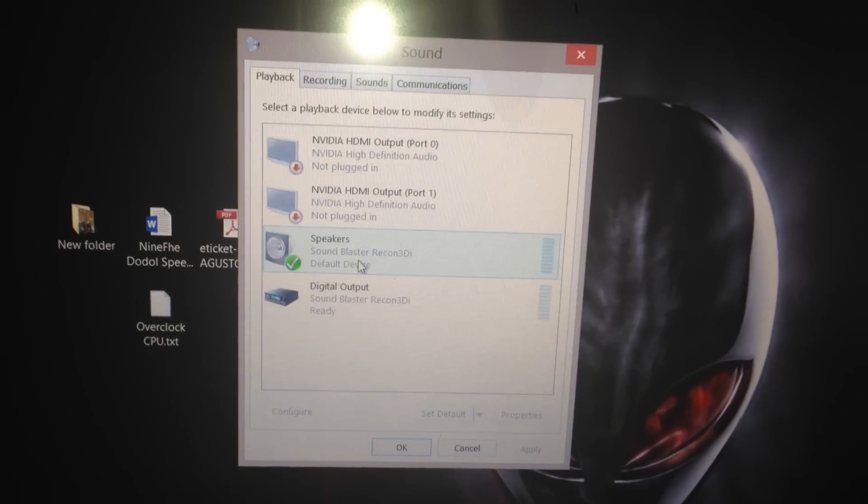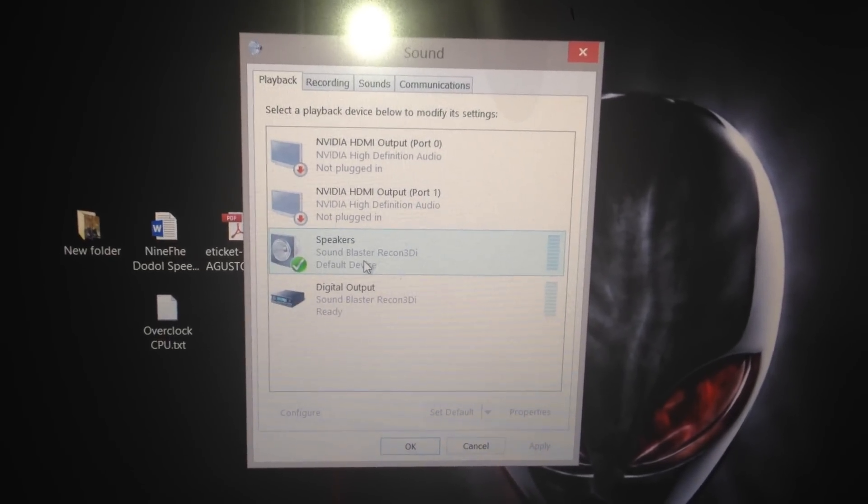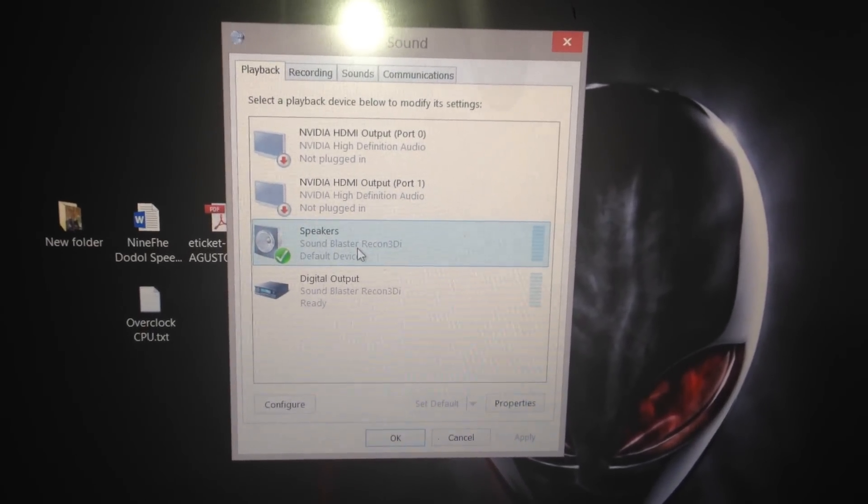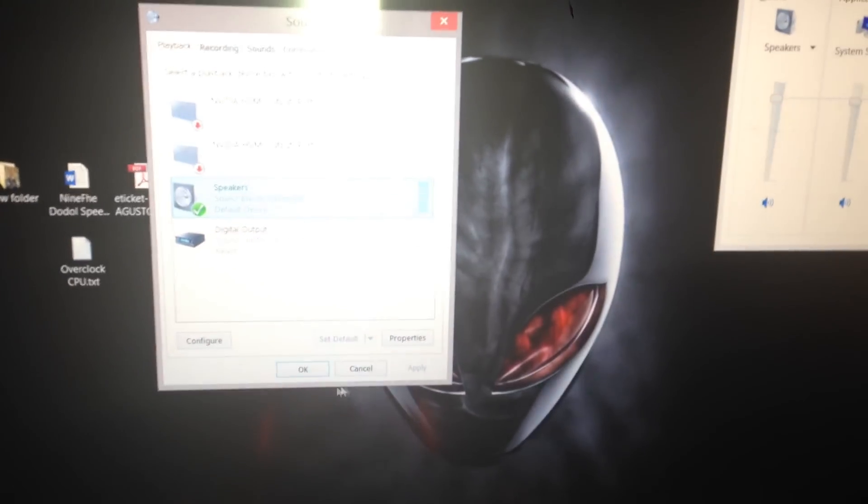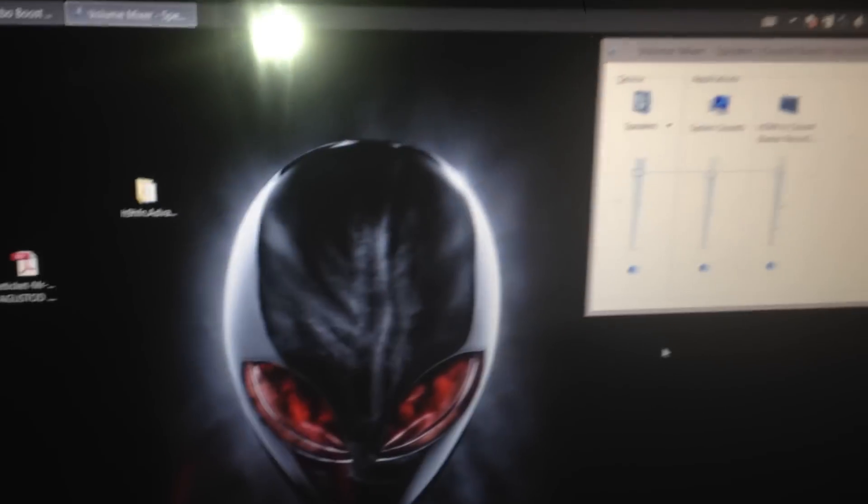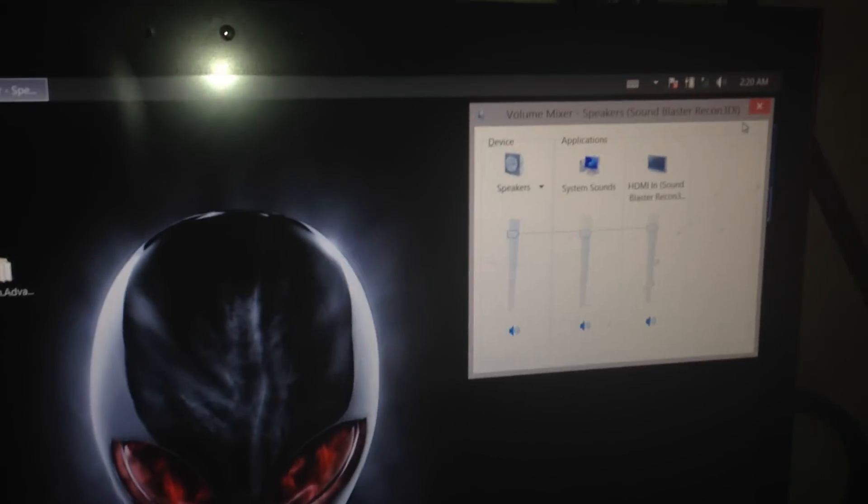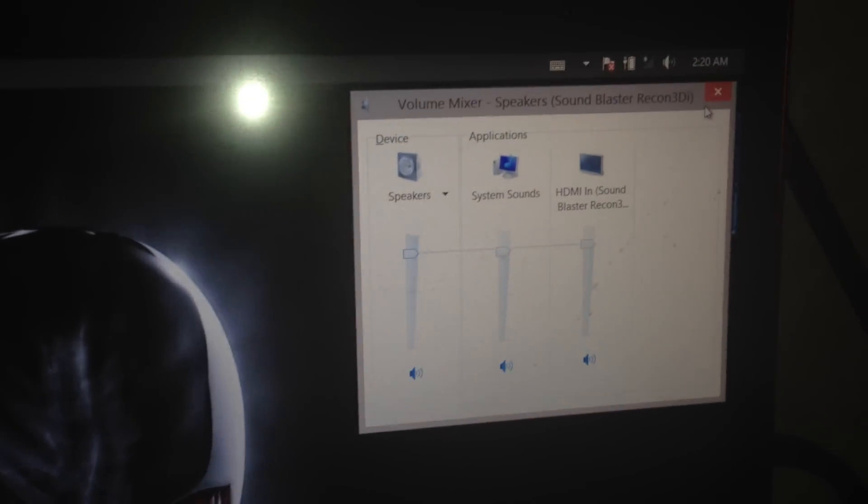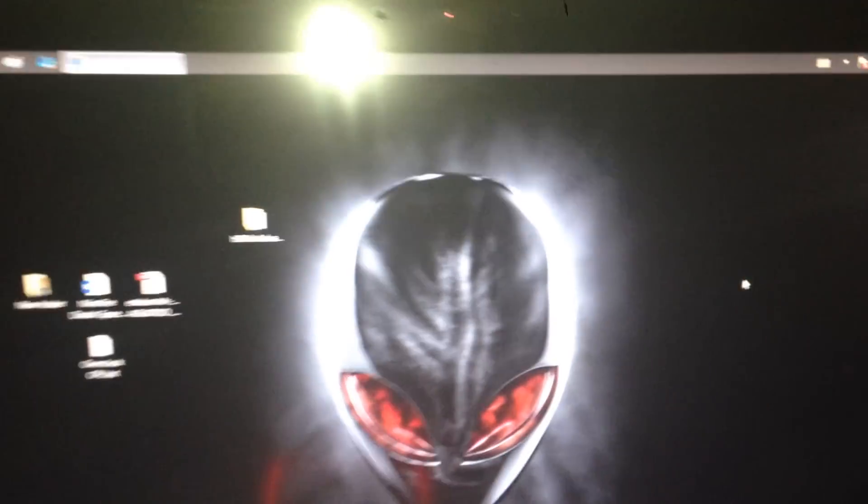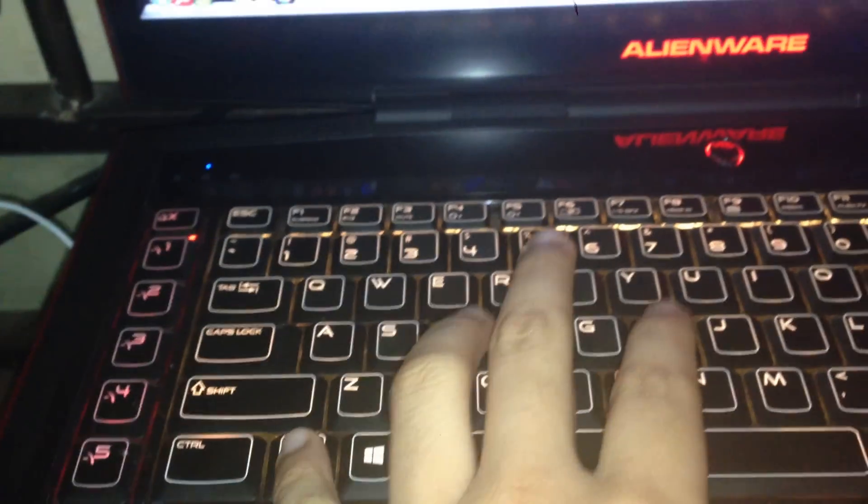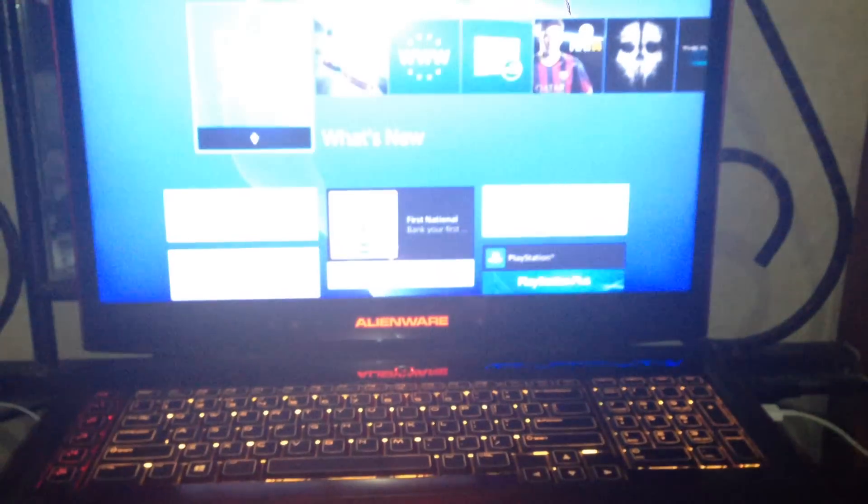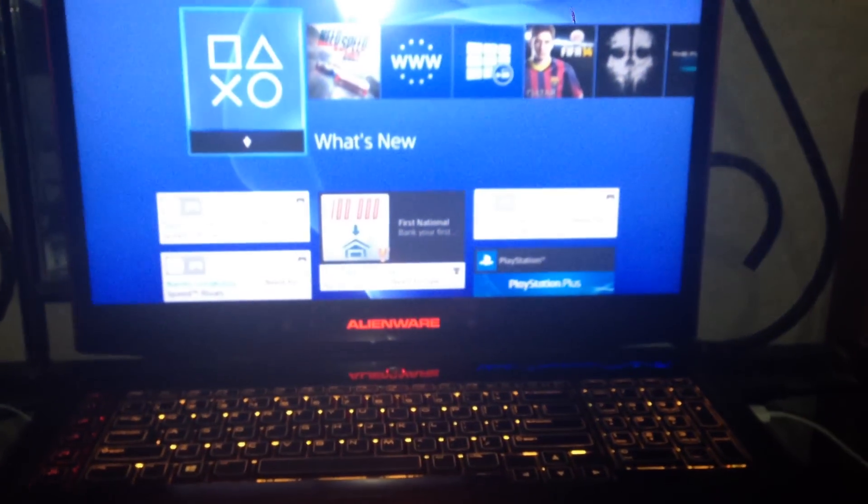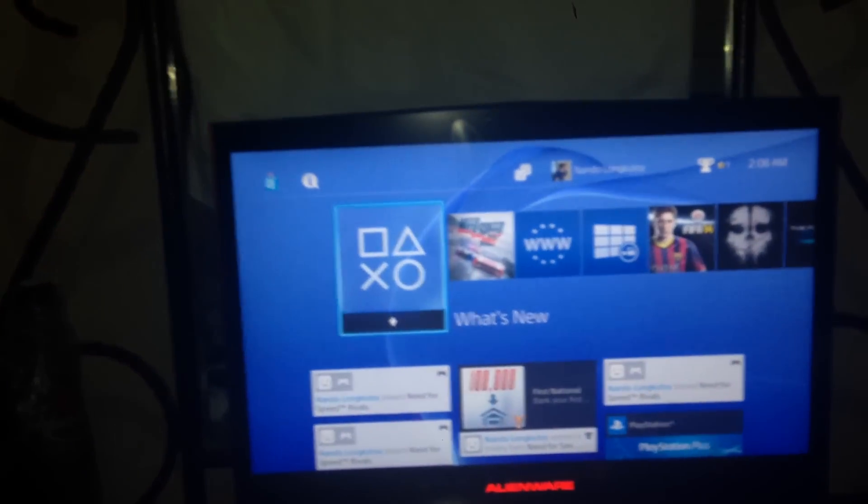In the playback tab, the speaker one is the default one. Just click OK and close this. Then press the function button and F8 again. You hear that? Now there's sound coming out from the speakers. I hope this is useful for you guys.